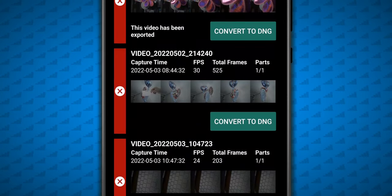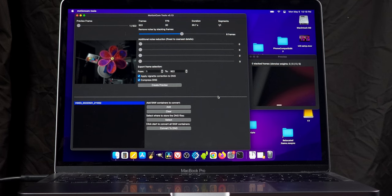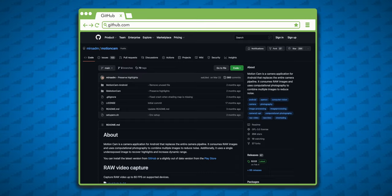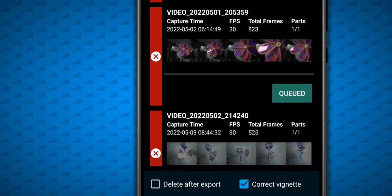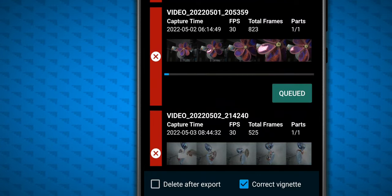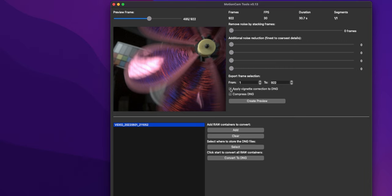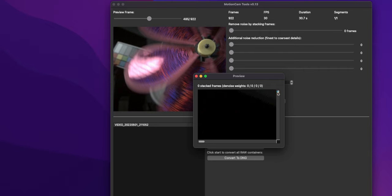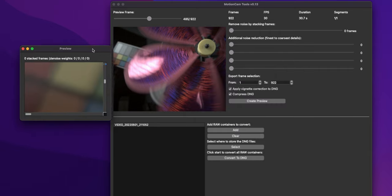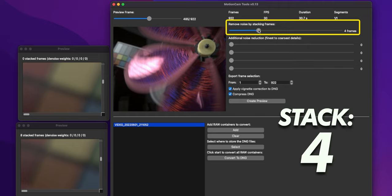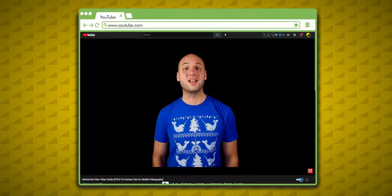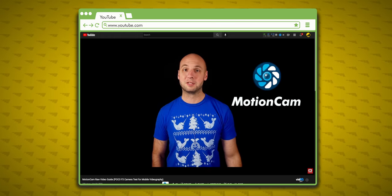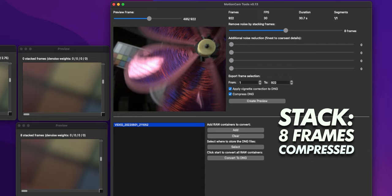And although you can convert on your device, I strongly suggest converting on a computer using the developer's Motion Tools app, which you can download from GitHub. Since converting on your device will generally take more time, eat up valuable storage space, and you'll miss out on all the conversion features from the desktop app. This is where you can decide to compress the DNG files, apply vignette correction, and preview frames to determine how much noise reduction needs to take place. Frame stacking is how Motion Cam reduces noise, and it works pretty well so far. You can stack 4, 8, 12, or 16 frames, and then adjust further with these four sliders. Check out my POCO F3 Motion Cam video for more information. But for all the sample footage you've seen, I stacked 8 frames, compressed the DNGs, and applied vignette correction.